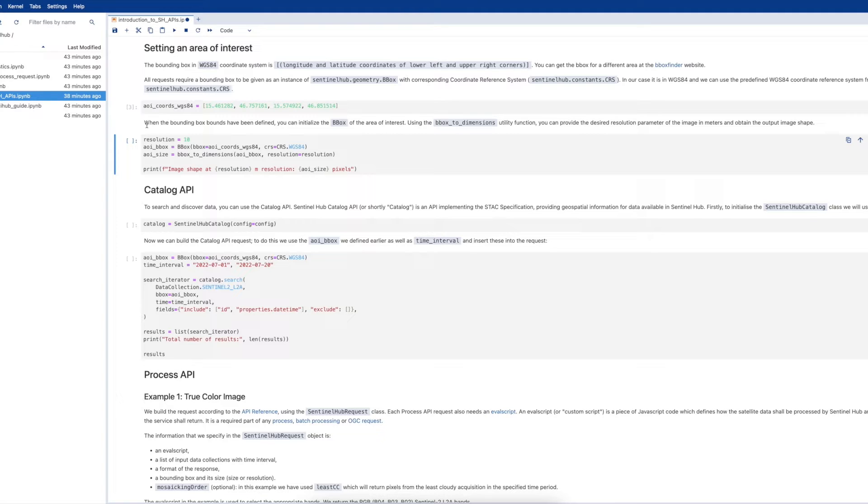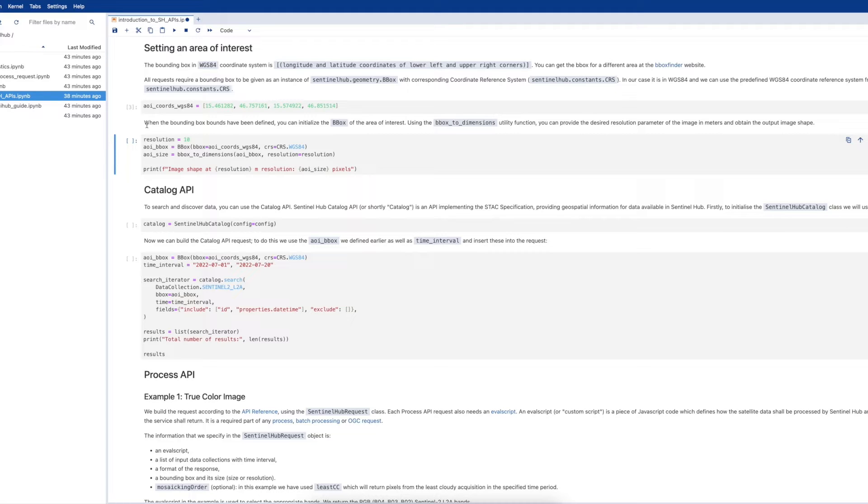In the second cell, we also set the resolution of our request as 10 meters resolution. The function in this cell then calculates the size of the requested raster image based on the area of interest and resolution requested.